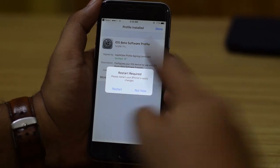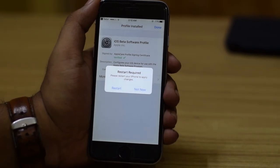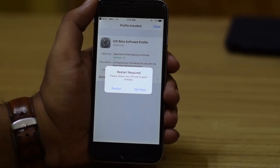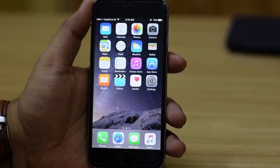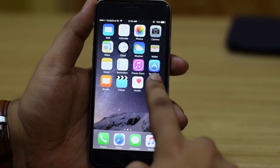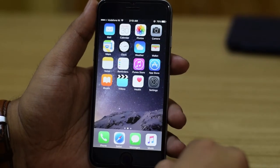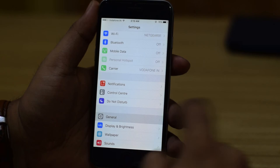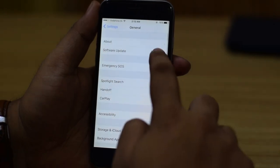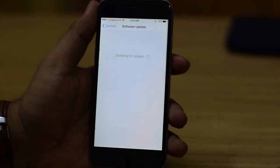Then go ahead and restart your device. After your device has restarted, go back into Settings, head into the General section, and tap Software Update.